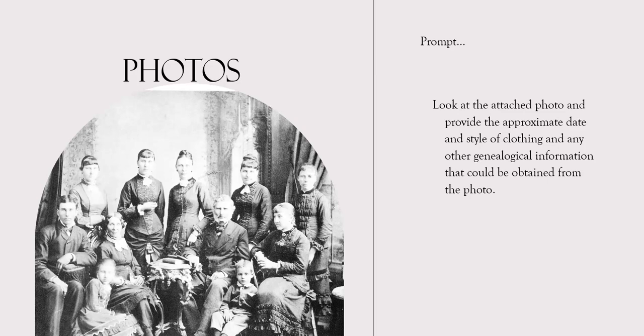Look at the attached photograph and provide the approximate date and style of clothing and any other genealogical information that can be obtained from the photo.